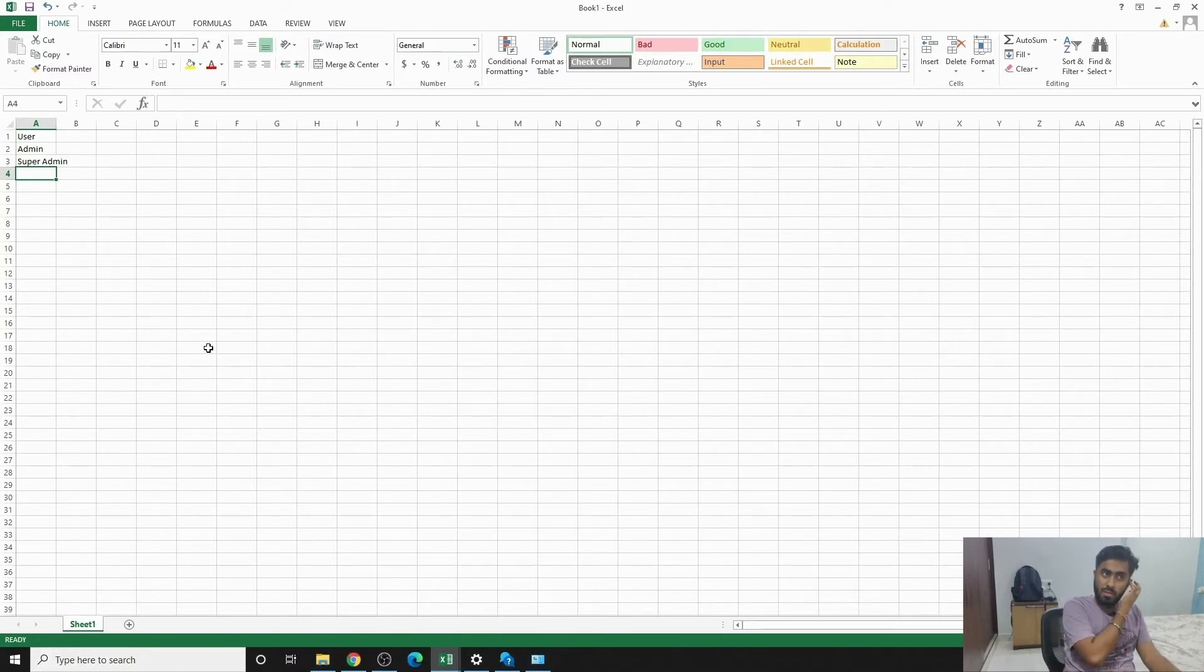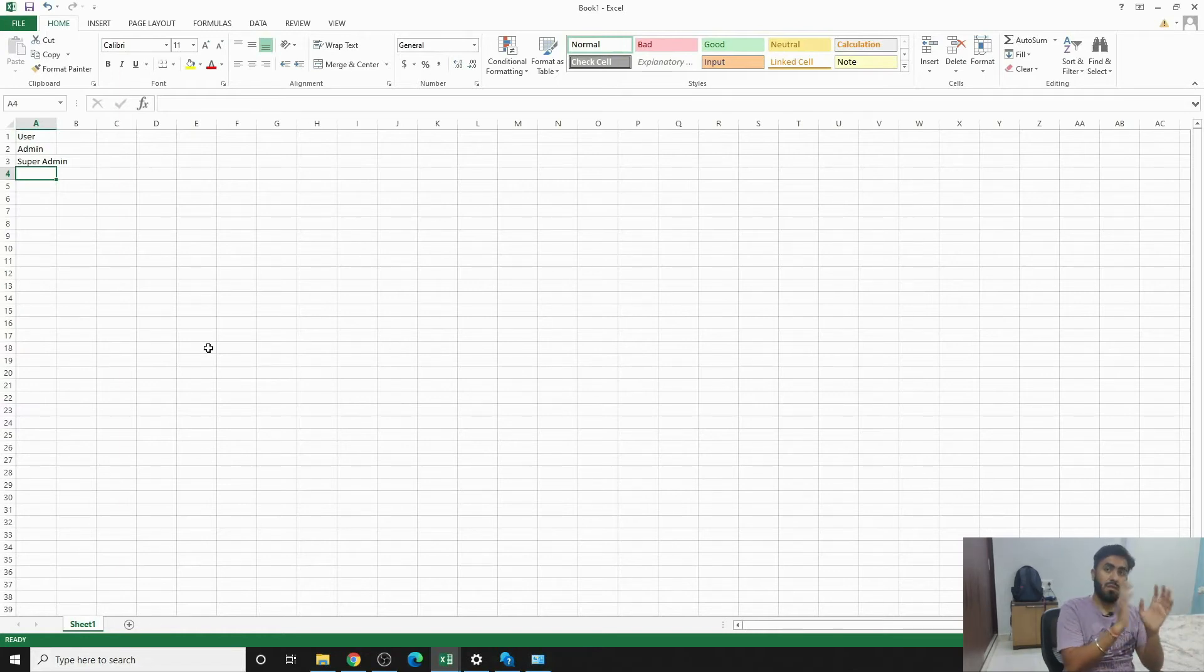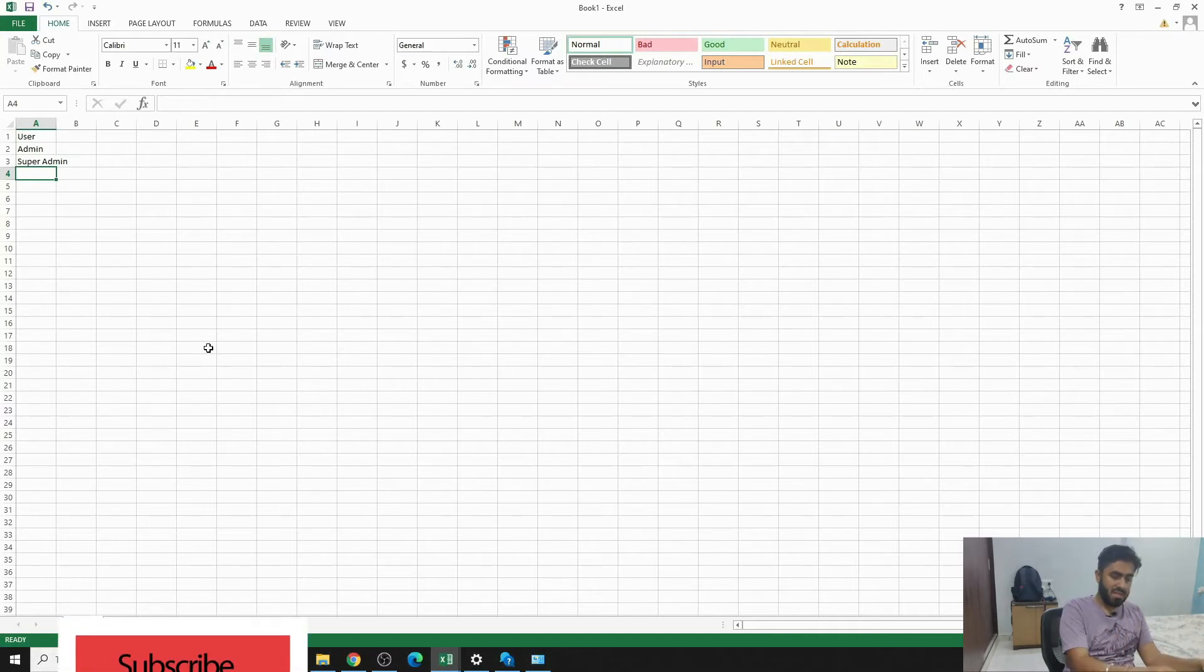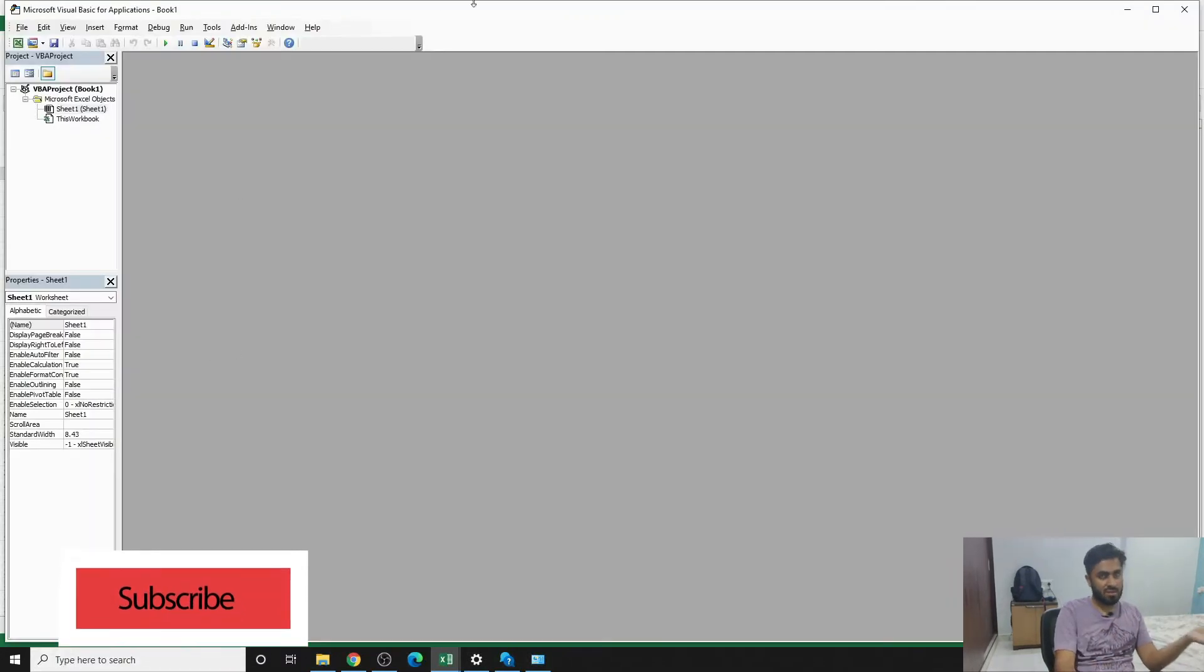So let's get started. This is an Excel workbook that I have in front of me. It has user, admin, and super admin on range A1 to A3. We'll press Alt F11 and you'll see this screen. This is quite apparent for those people who actually code on VBA.